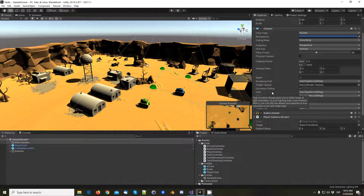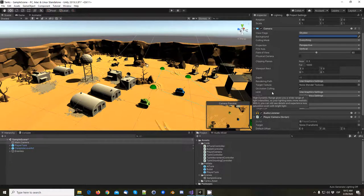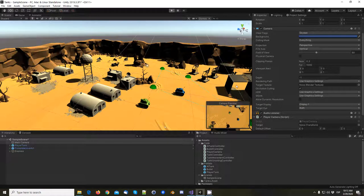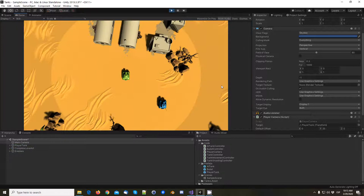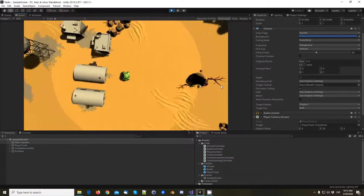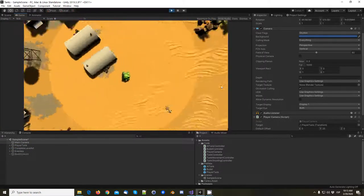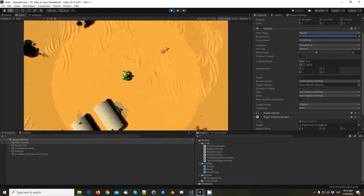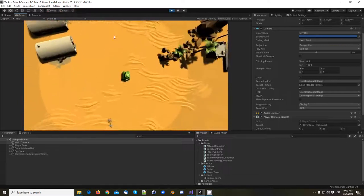Hi guys, so we're back with another tutorial for Unity, and we're going to be continuing with the camera. In our last tutorial, we managed to get the camera to move with the player, but it's not exactly the way we like it — it's a bit too stiff.